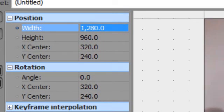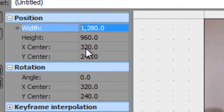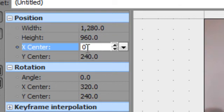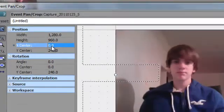So instead of doubling it, we're going to just put it down to zero. And that'll put it all the way to the right.